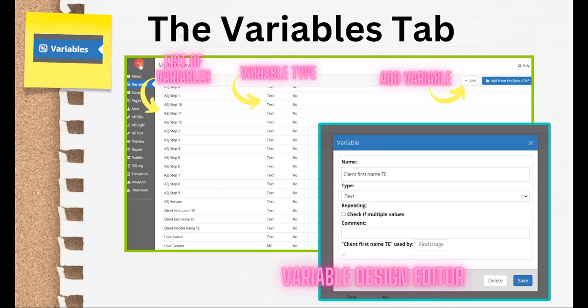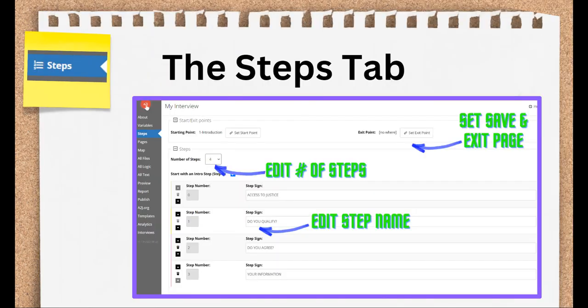This is also one of the places that you can go to to create a new variable. It used to be the only place to add variables, but now, any place you want to use a variable, we've added in the ability to call up the add a new variable and have the Variable Design Editor node pop up for you. Moving down to the Steps tab.